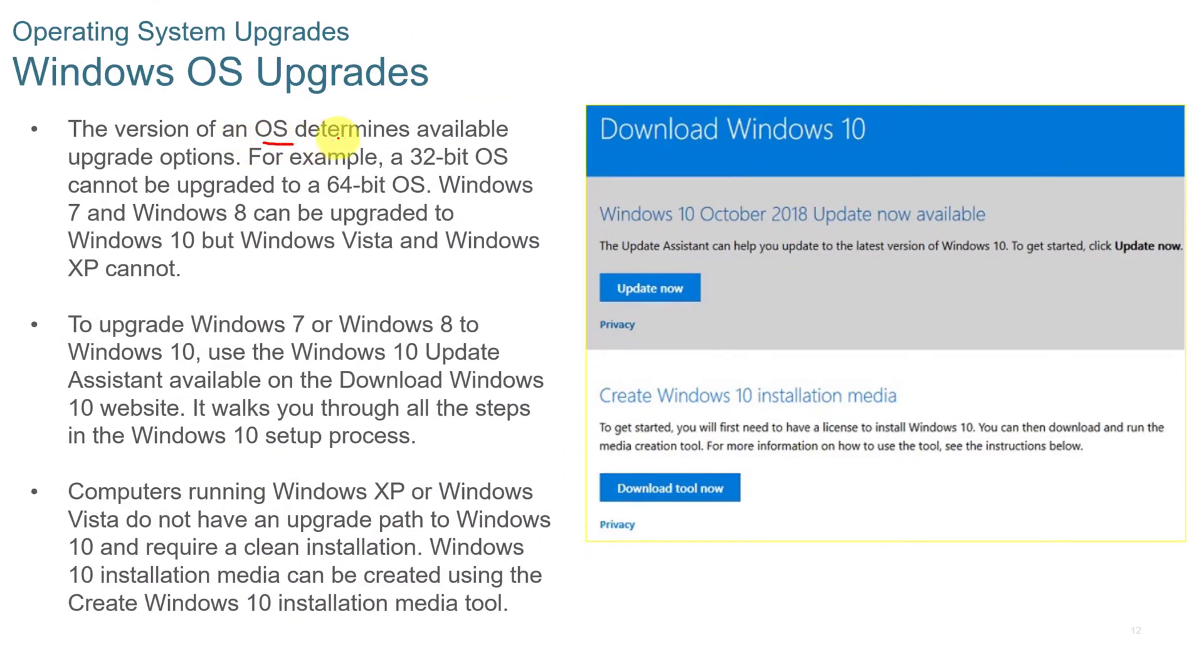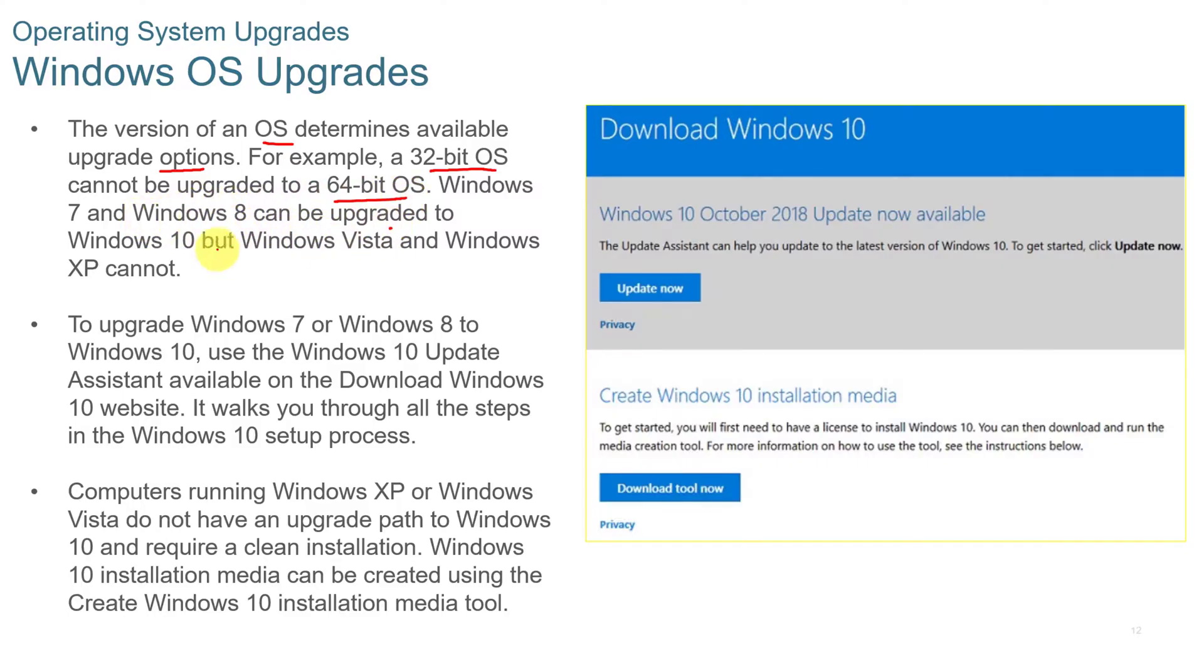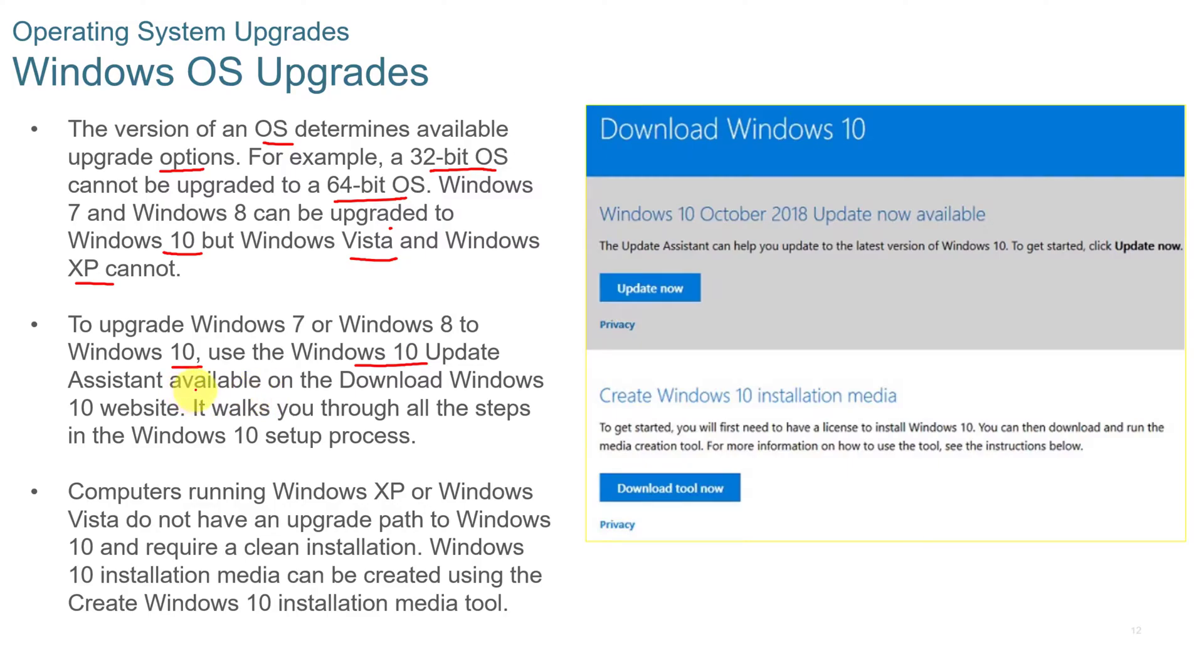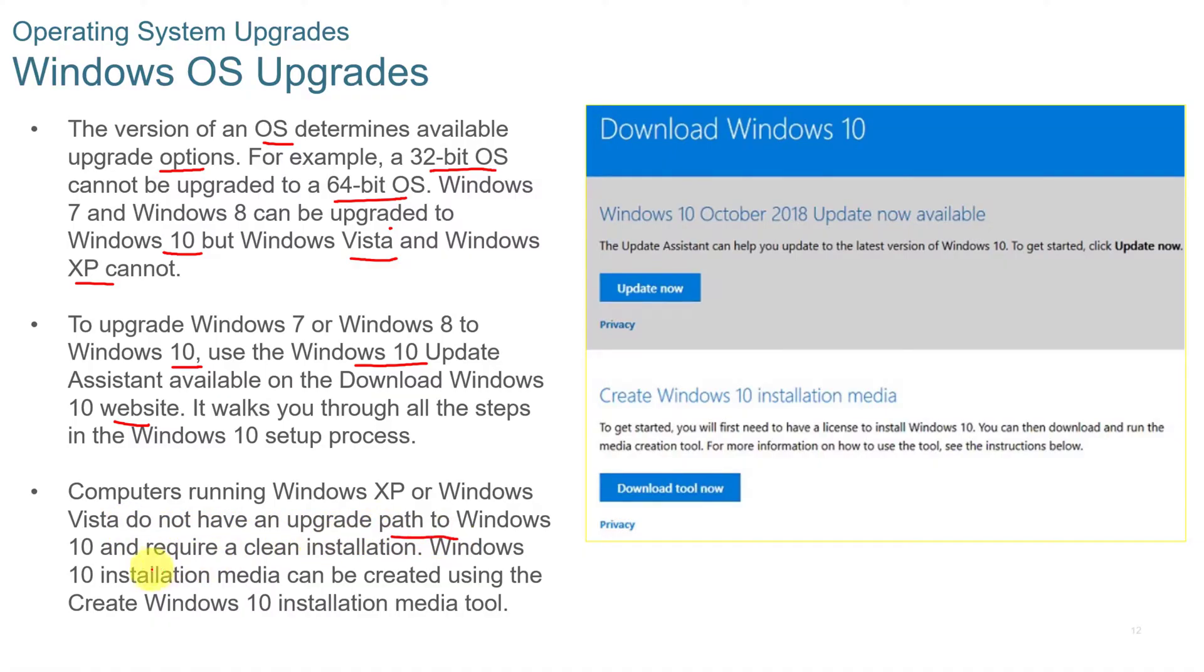The version of an operating system determines the available upgrade options. For example, a 32-bit operating system cannot be upgraded to a 64-bit operating system. Windows 7 and 8 can be upgraded to Windows 10, but Windows Vista and XP cannot. To upgrade Windows 7 or Windows 8 to Windows 10, you need to use the Windows 10 Update Assistant, available on the Download Windows 10 website. And now with Windows 11, you'll need to be checking into that as far as upgrading to Windows 11. Computers running Windows XP and Windows Vista do not have the upgrade path to Windows 10 and require a clean installation.